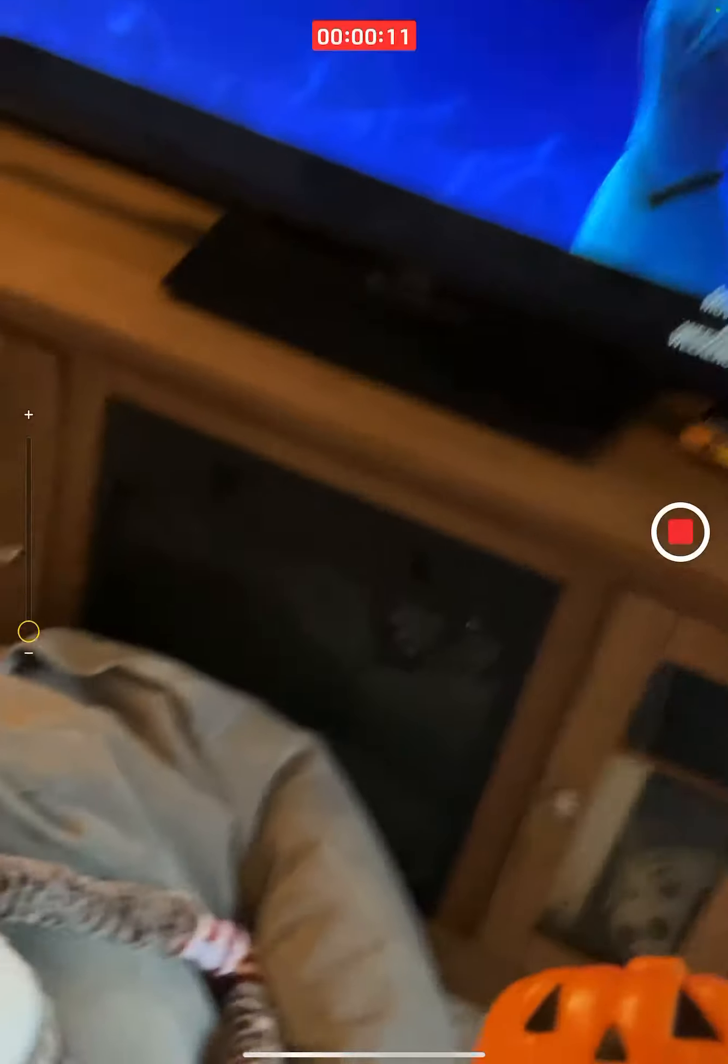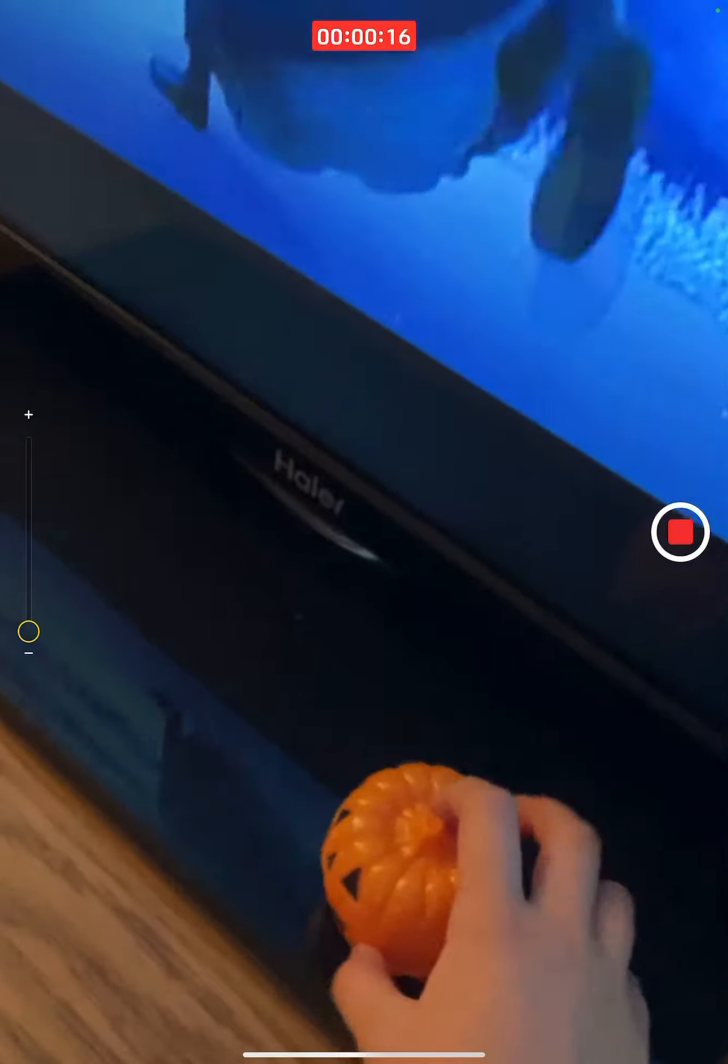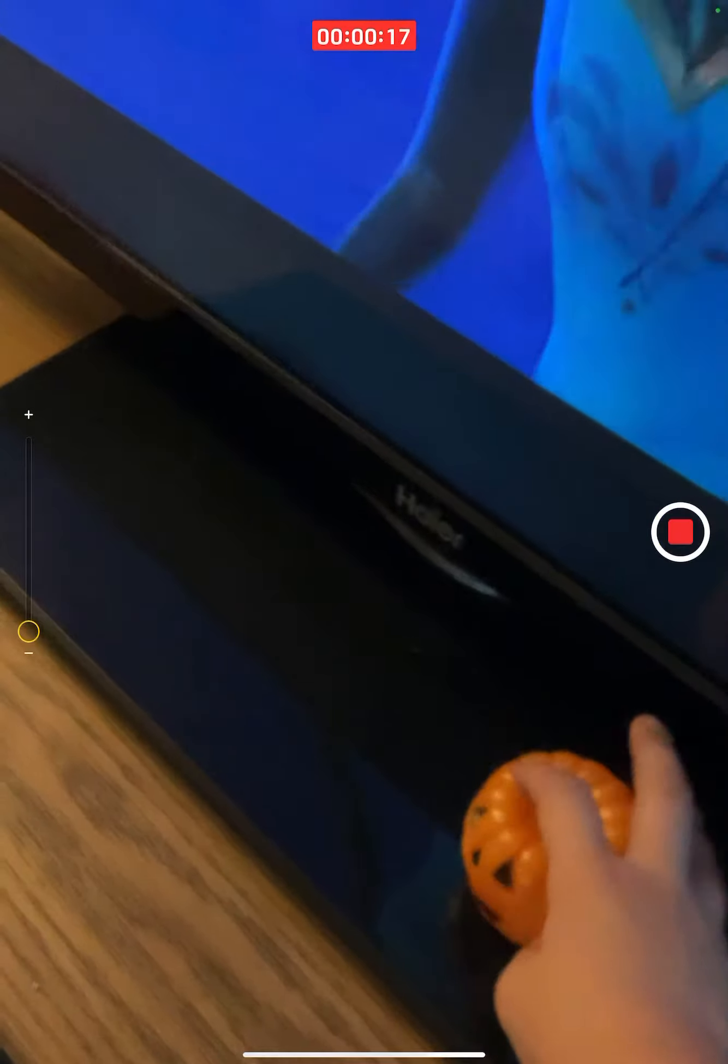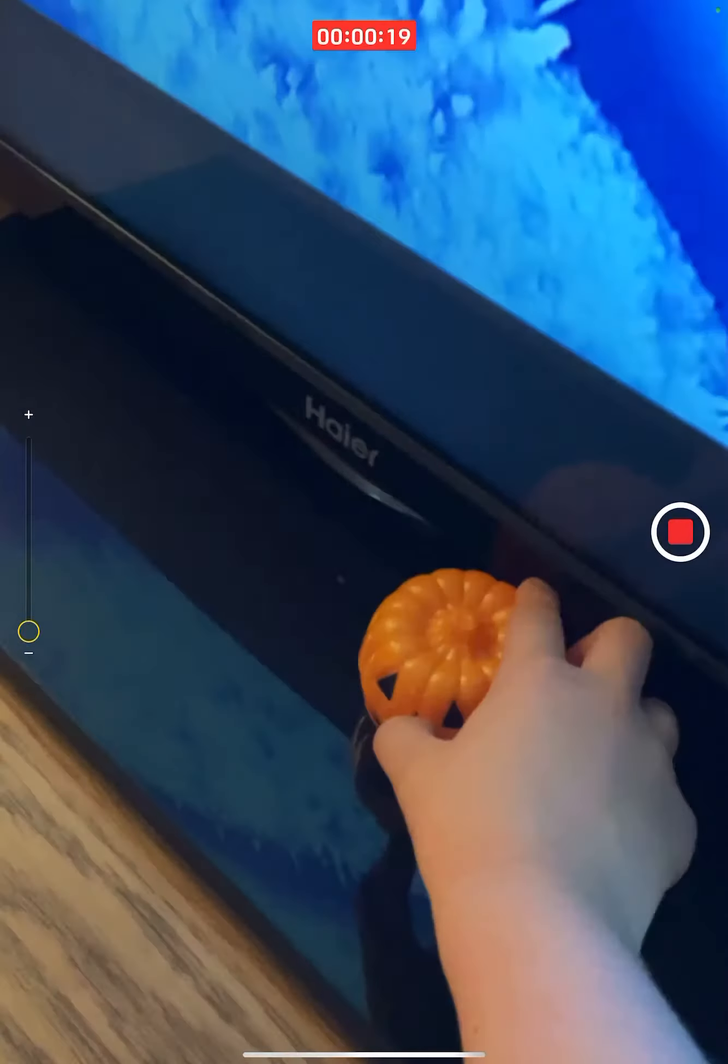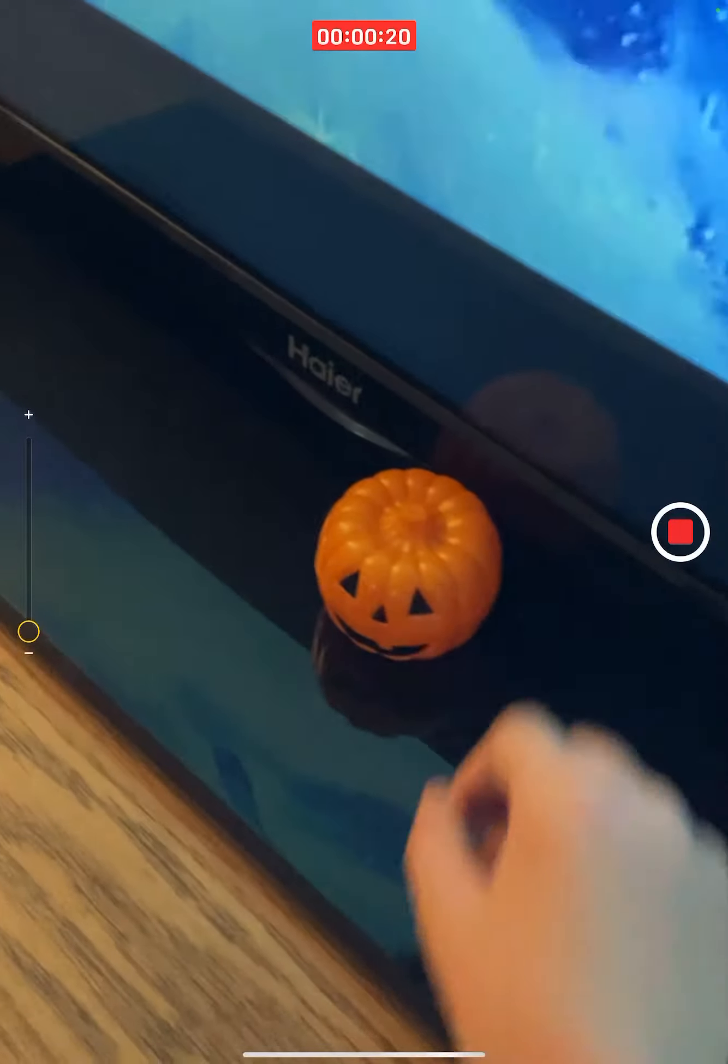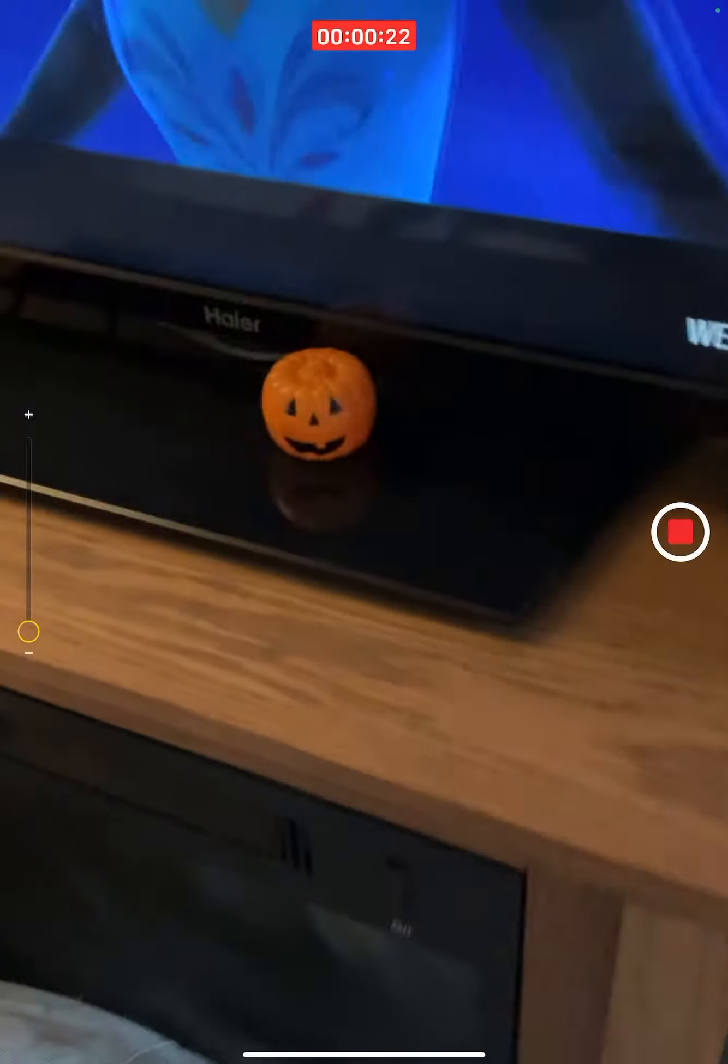First, we grab this one. You're gonna put this next to the TV. First one right there. Yeah, cool! Now let's go ahead and grab the huge pumpkin.